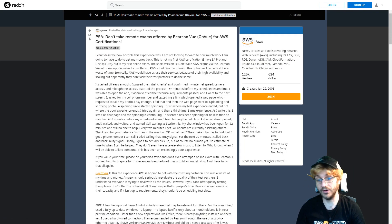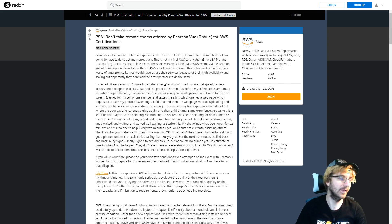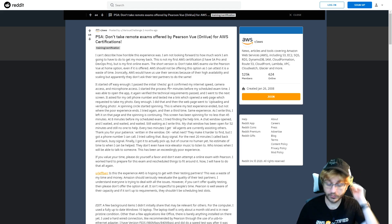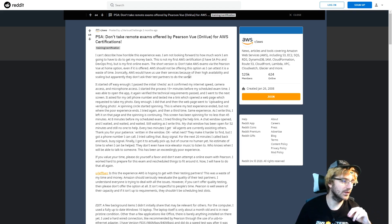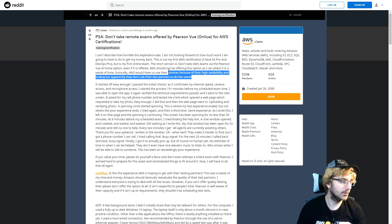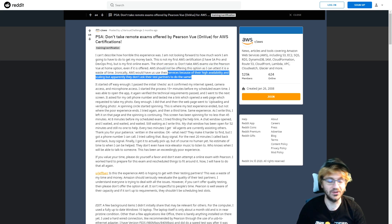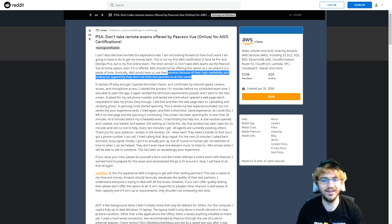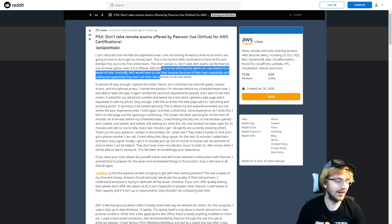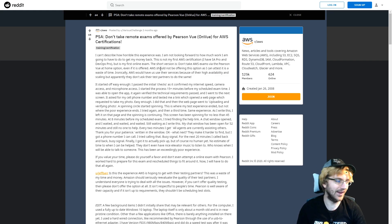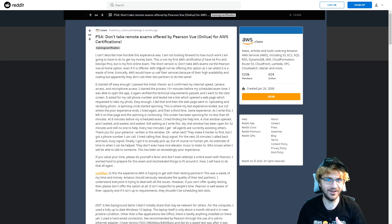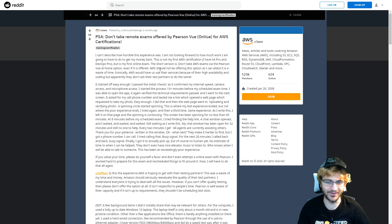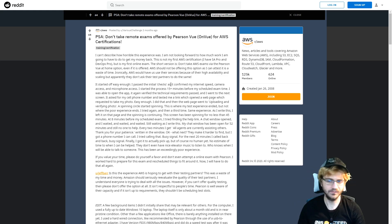This person clearly does not like the Pearson VUE for AWS certifications online, and I don't really blame them. Everyone knows that AWS is all about high availability, but if the partners don't have high availability either, then it's on AWS to have their partners be highly available as well. Friends don't let other friends not be highly available.